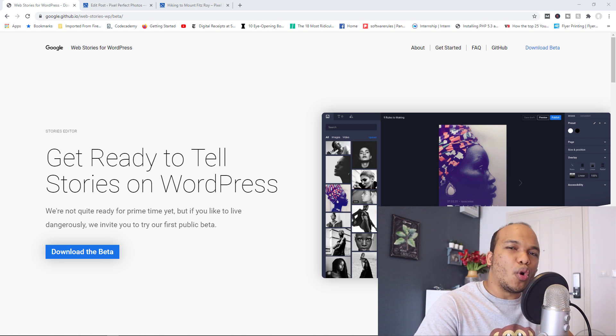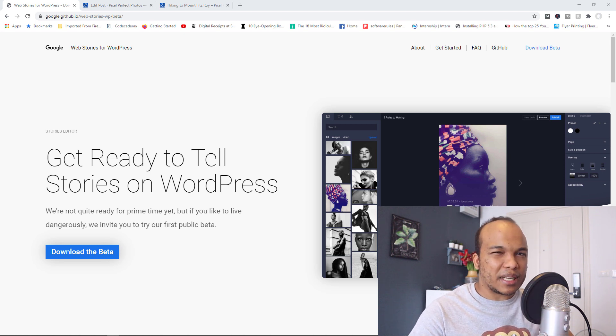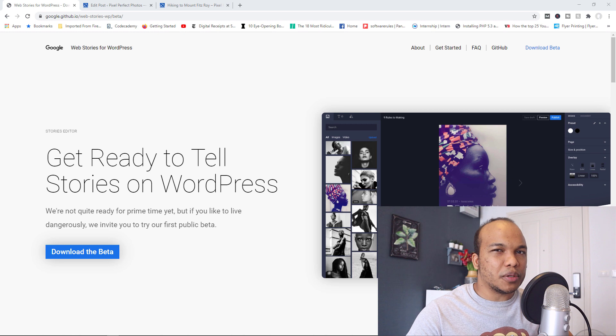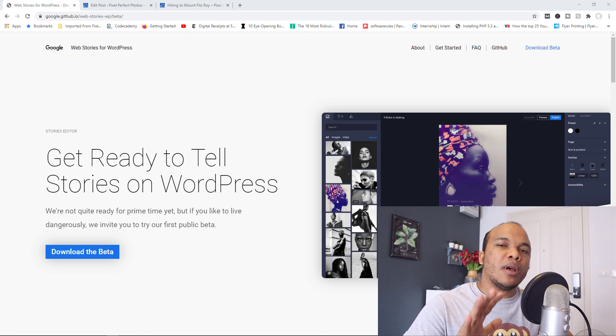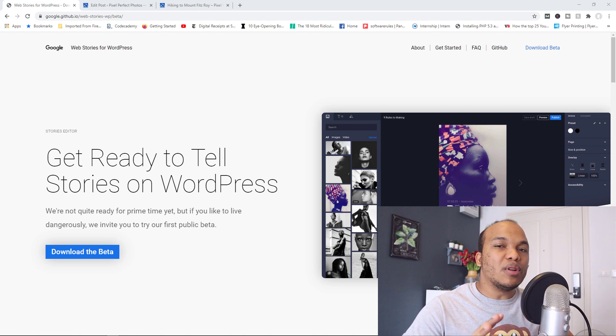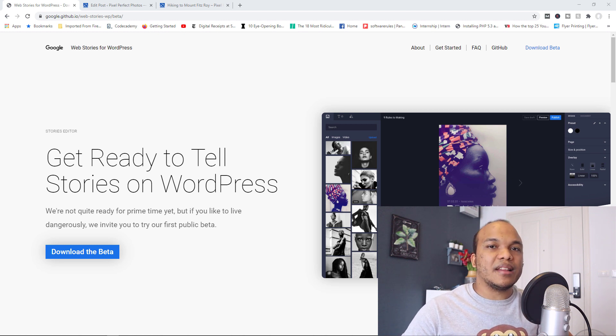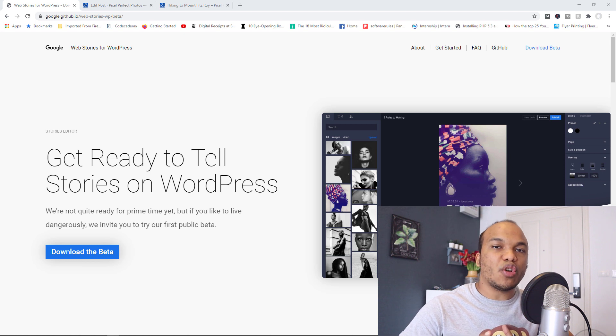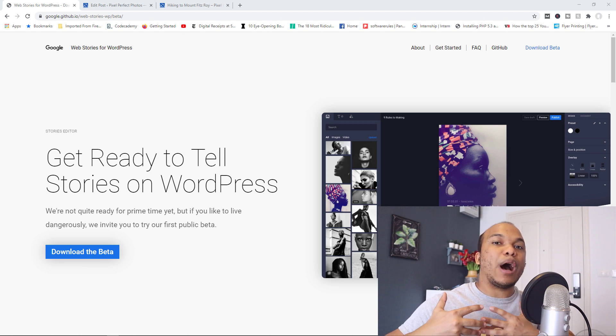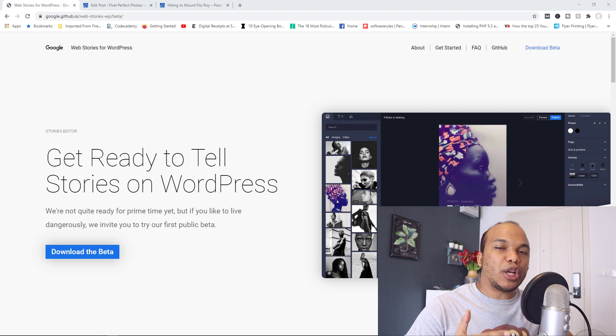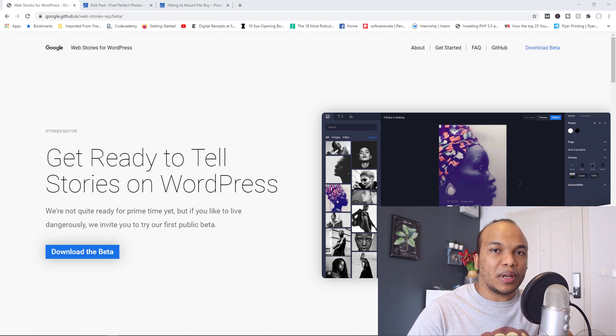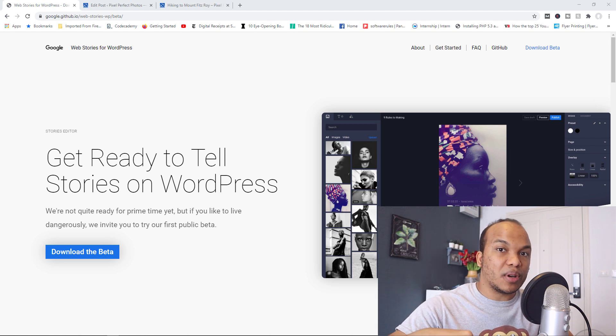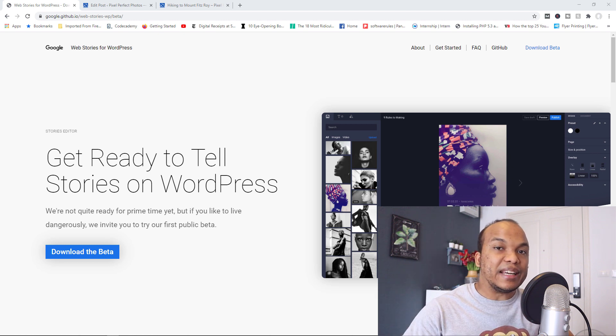Now, the plugin is called Stories for WordPress. Maybe they might change the name later on, I don't know. But right now, it's only available in the beta phase, which means that it's not officially out yet, but you can actually download the plugin and play with it if you want to. I'll have the link to the plugin in the description box below.